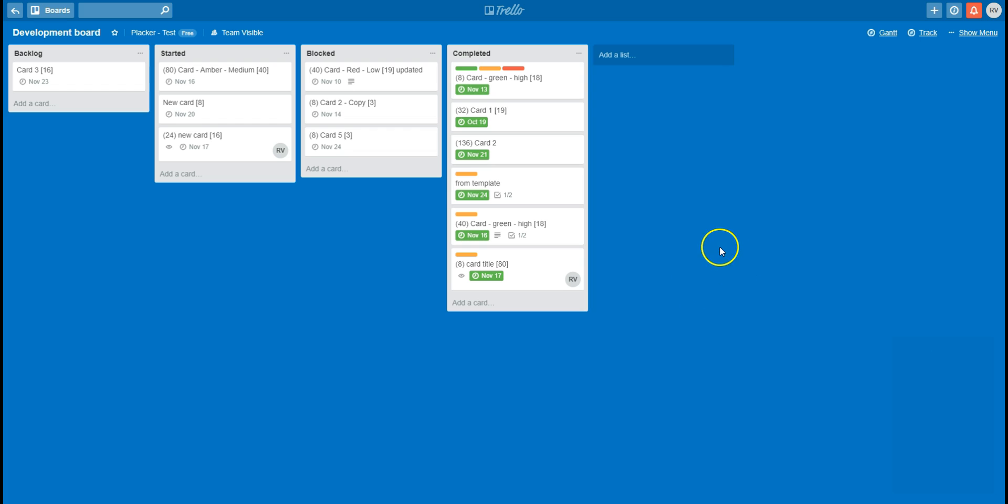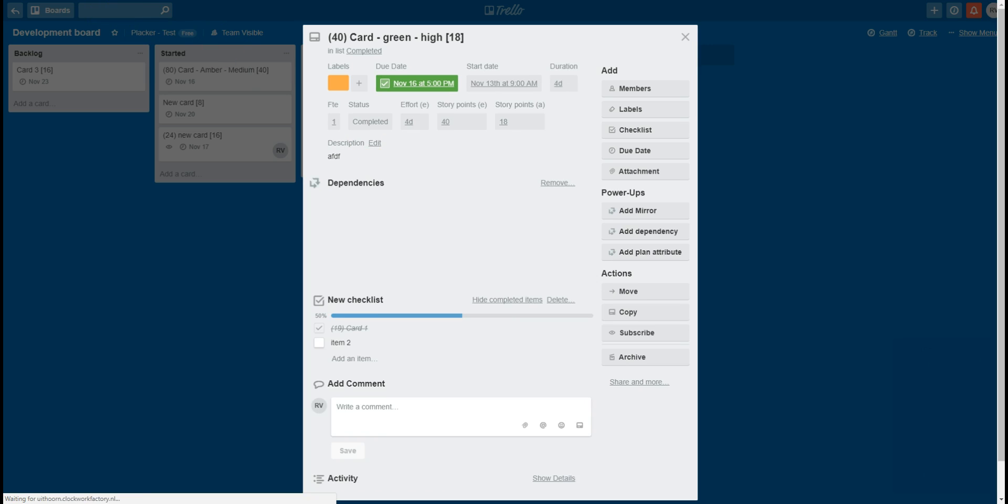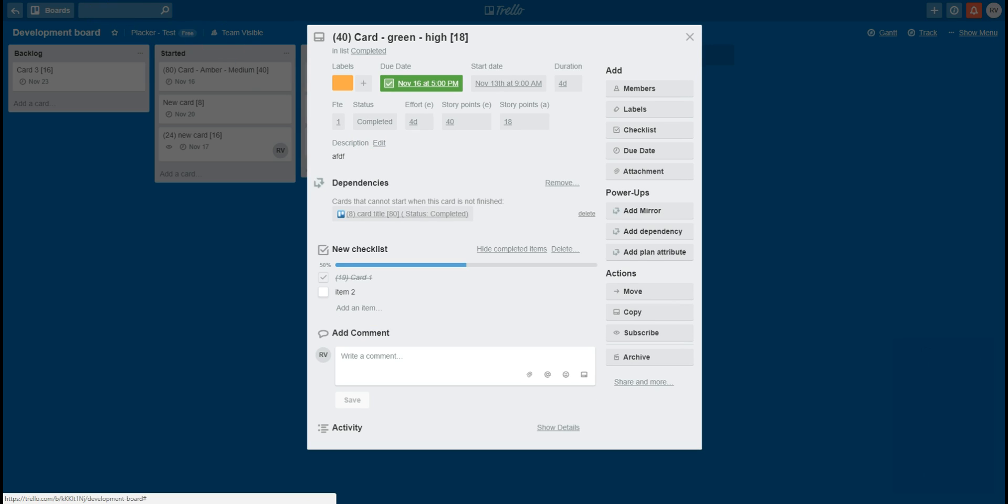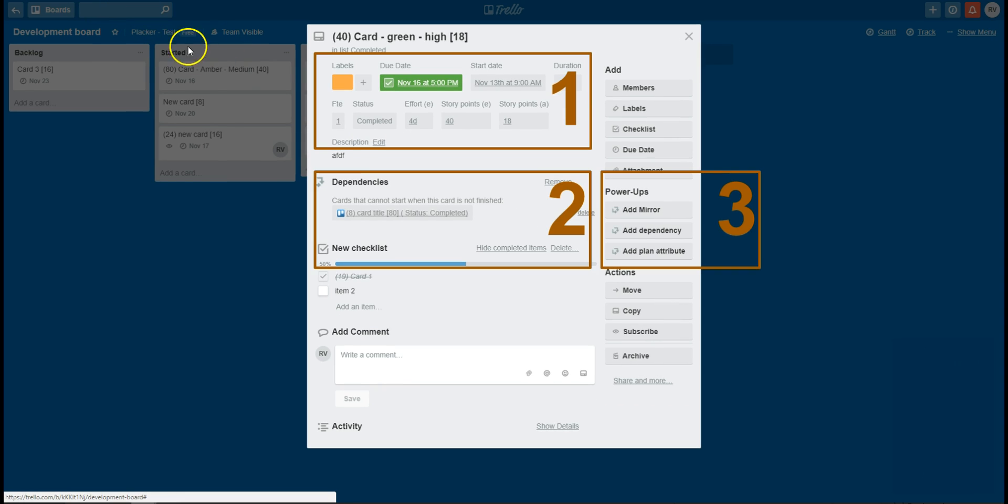I will now show you what was changed on the back of the card. Let me open this card. You can see that three things are changed. First of all, the plan attributes that are set on the cards in Plekker are now shown in Trello.